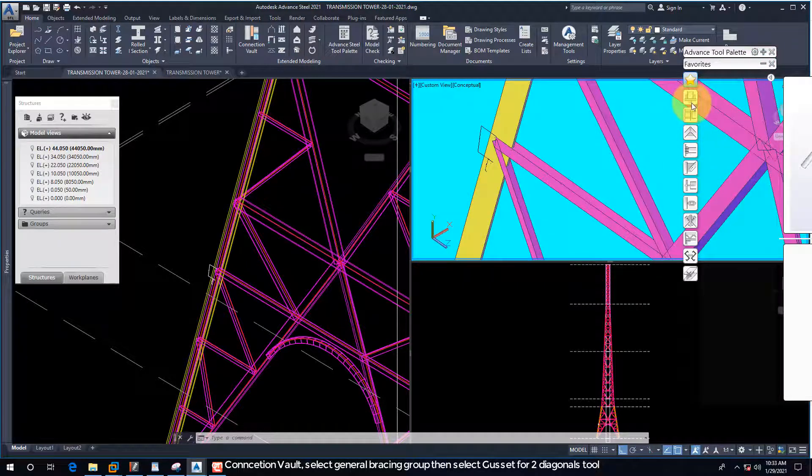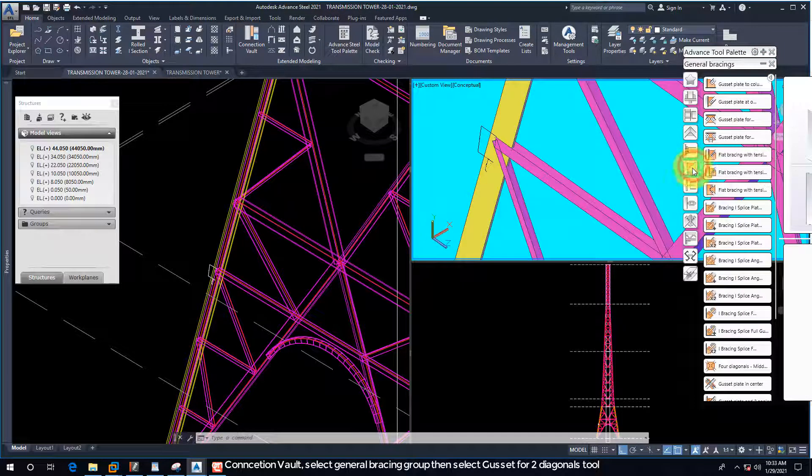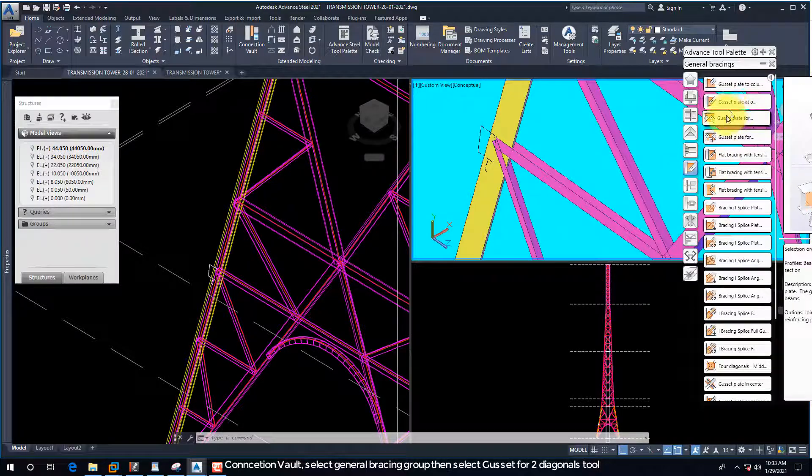On Connection Vault, select General Bracing group, then select the Gusset for Two Diagonals tool.